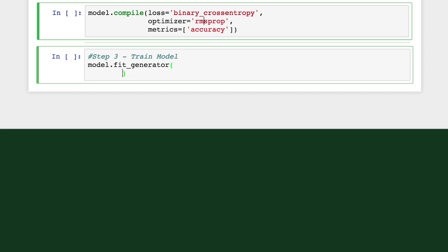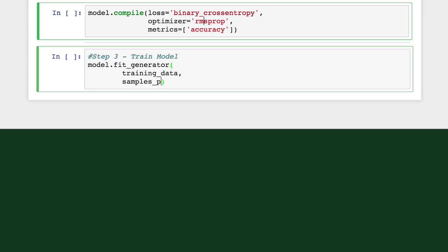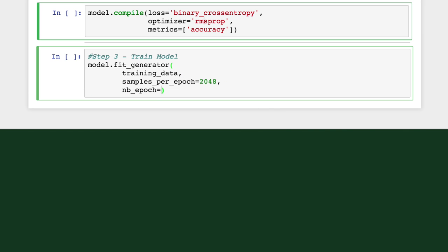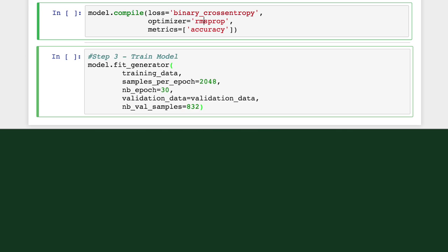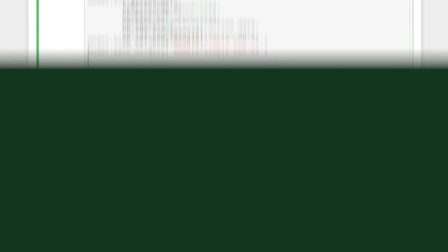Lastly, we'll write out our fit function to train the model, giving it parameters for the training and validation data, as well as a number of epochs to run for each. And let's save our weights so we can use our trained model later.